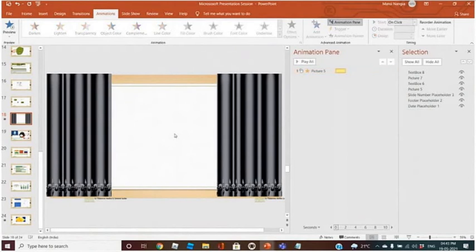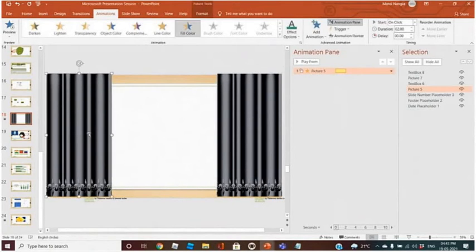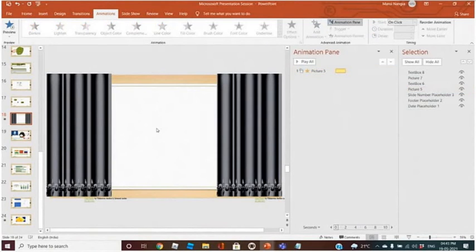See this image — the color changing effect is not happening on the background, but yes you can do it if you add some image. Then you can change the color.